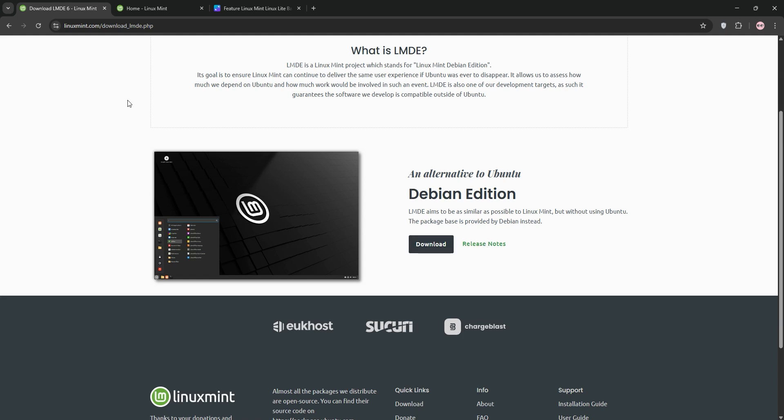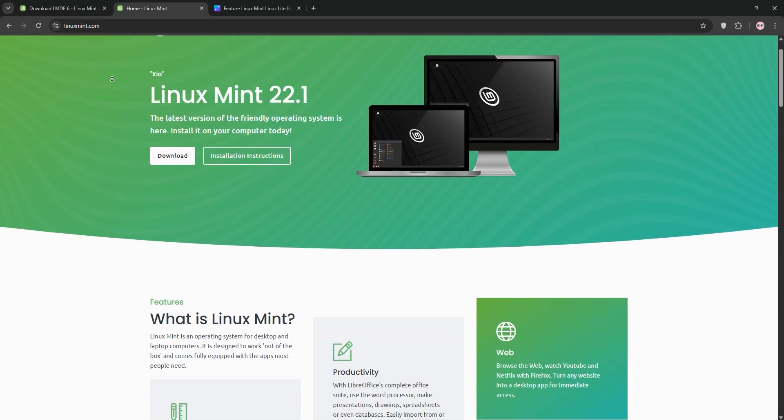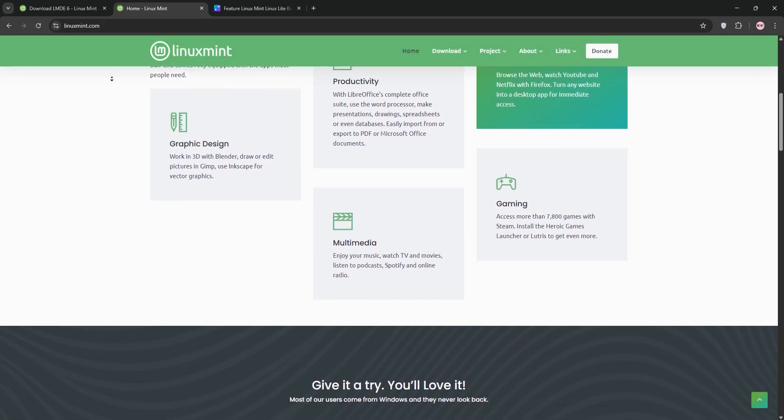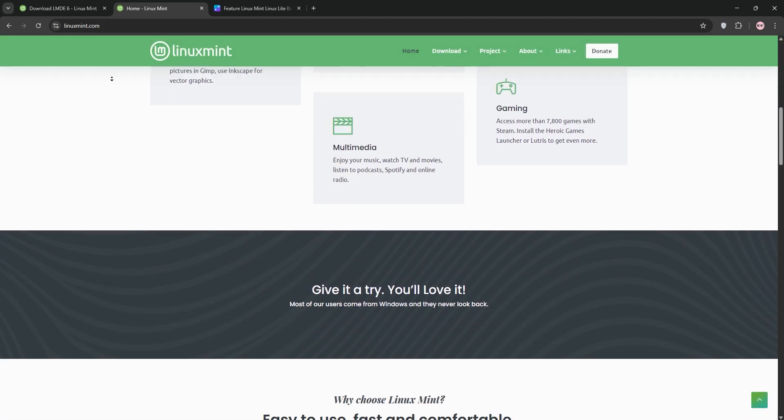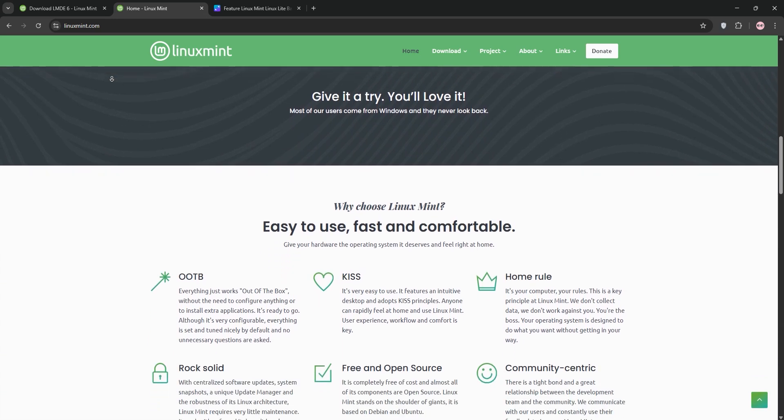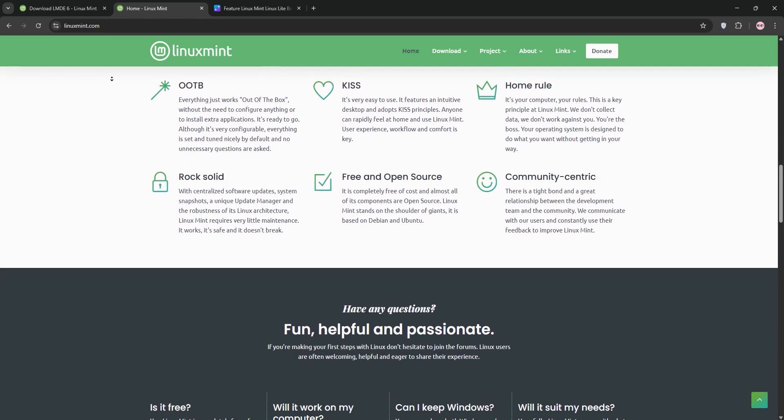Now LMDE, or Linux Mint Debian Edition. It's based on Debian Stable like Debian 12 for LMDE 6. It's leaner, using slightly less RAM around 750MB at idle,